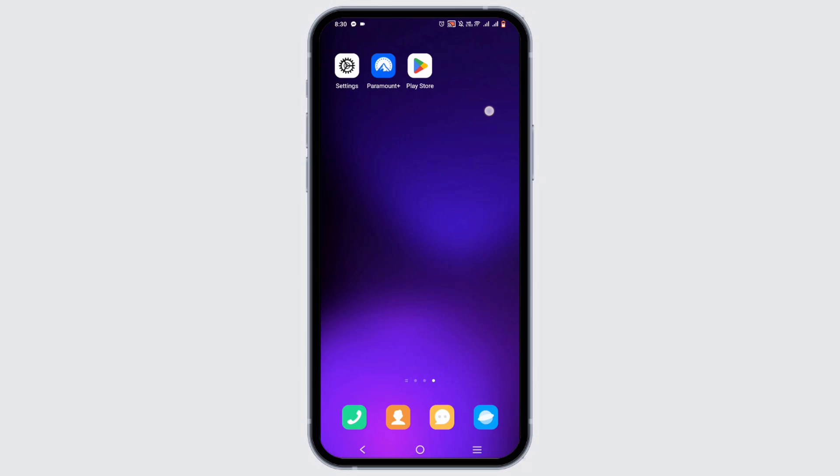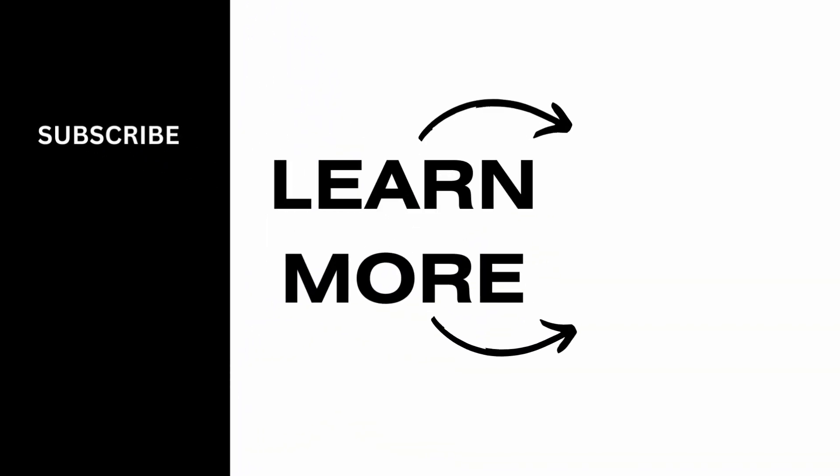That's how you can fix Paramount Plus error 3304. It's a wrap for this video. Thank you so much for tuning in.